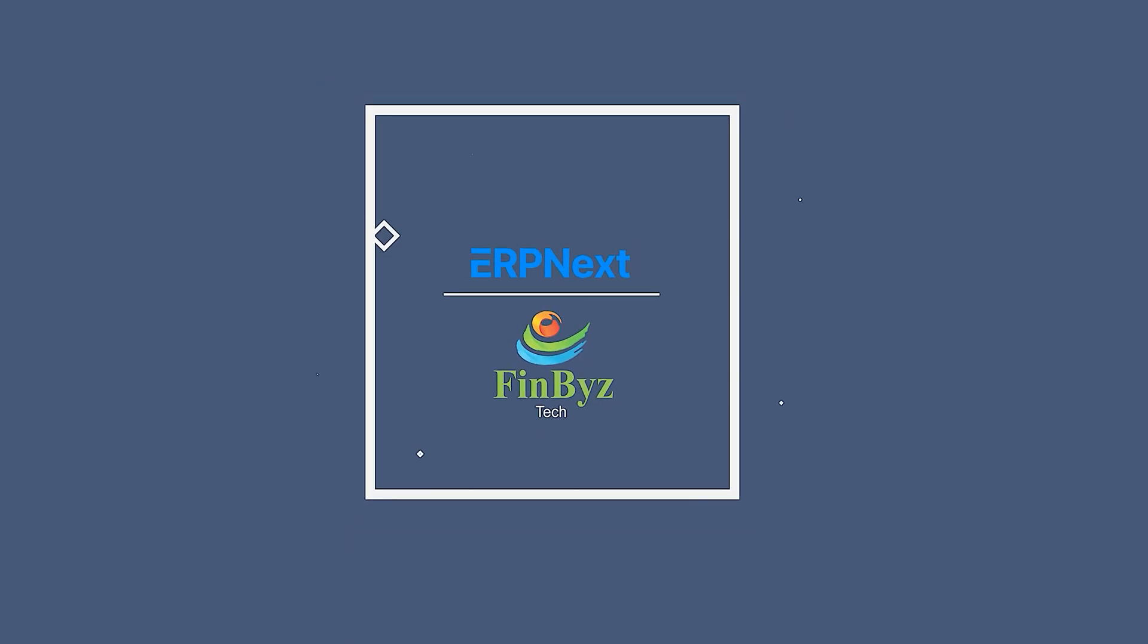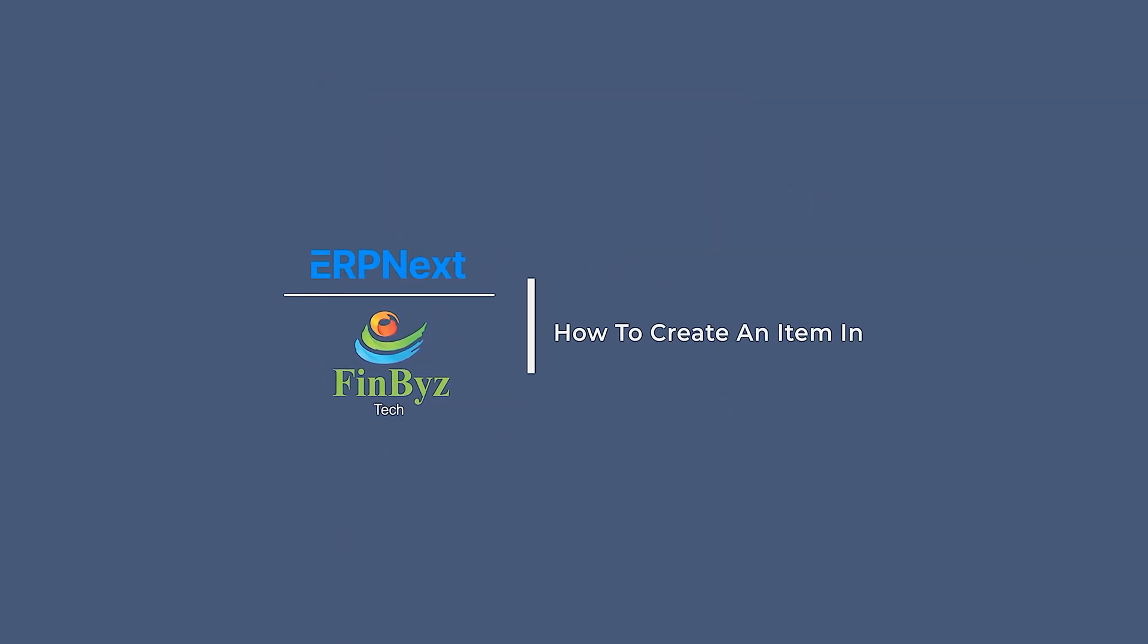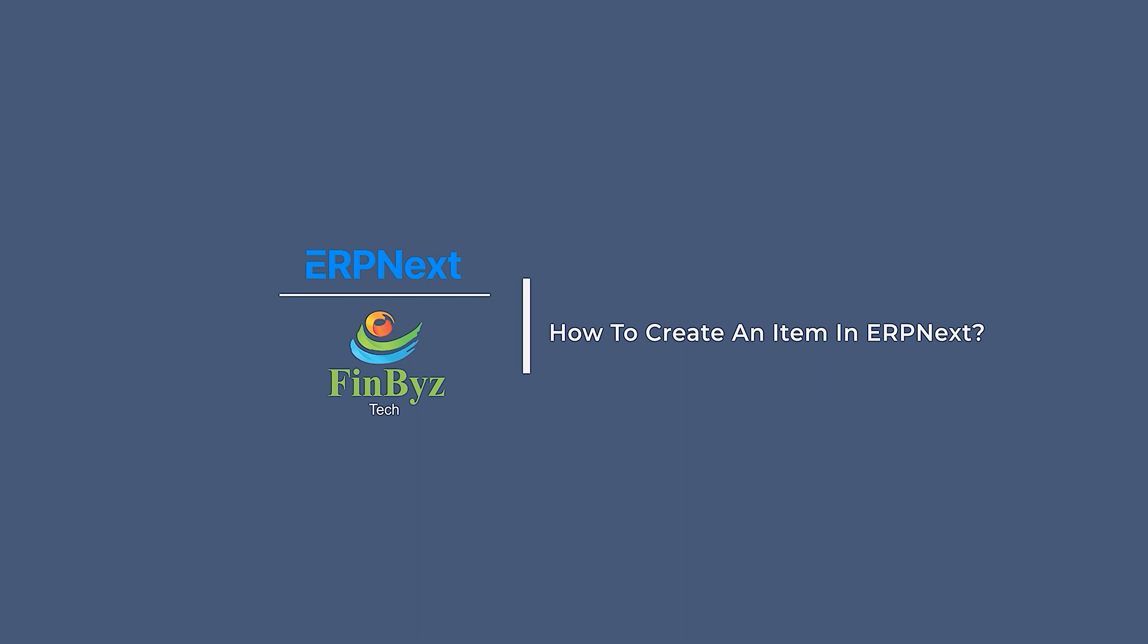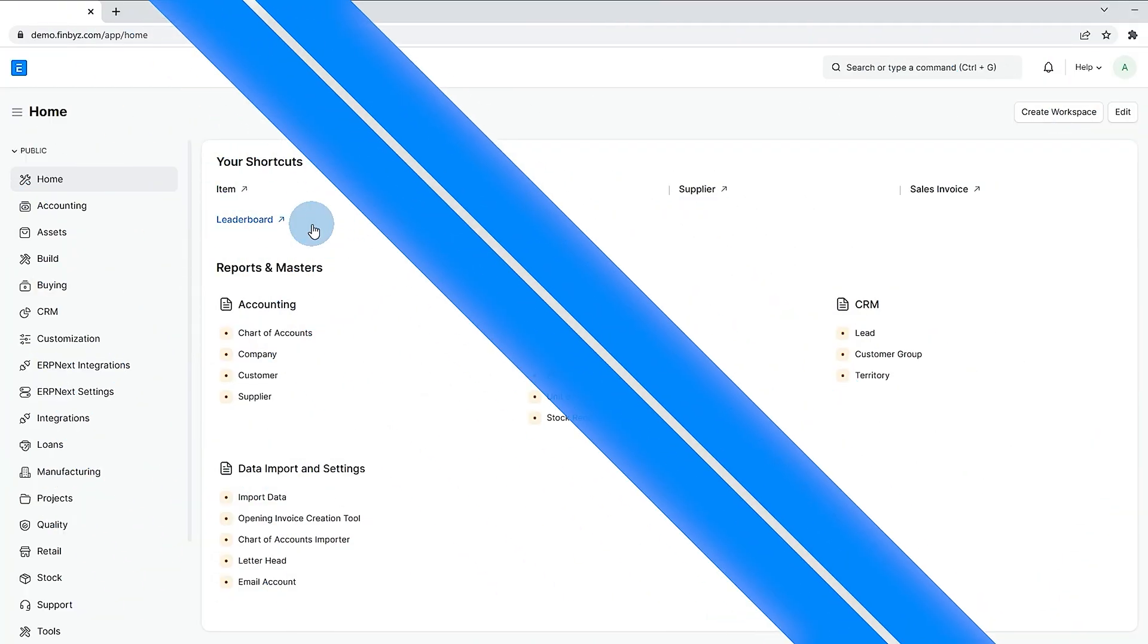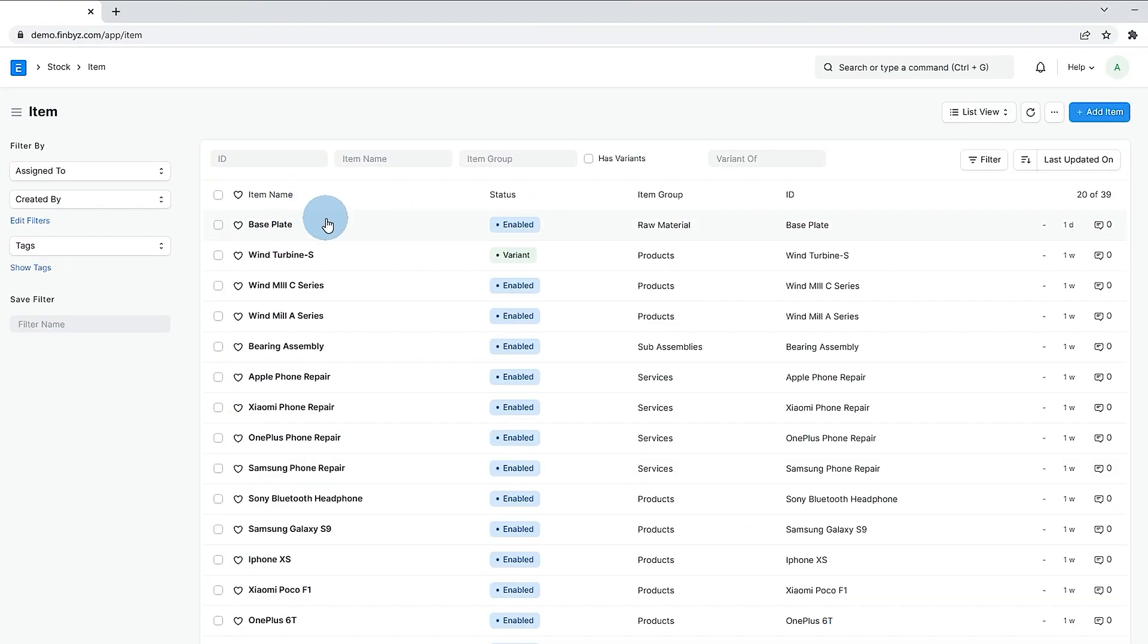In this video we will learn item creation in ERPnext. To create an item, go to item list. Click on add item button.